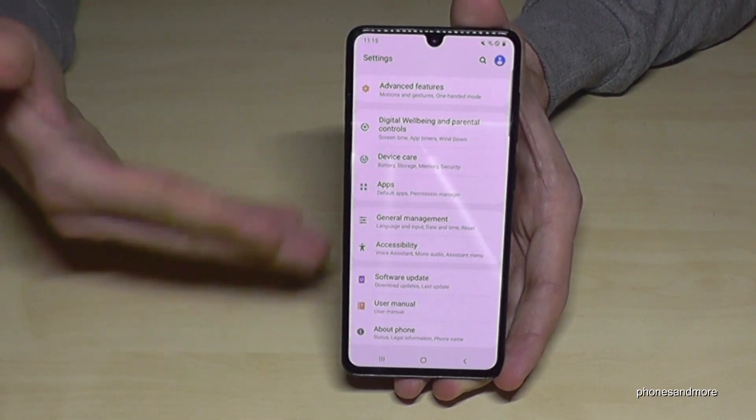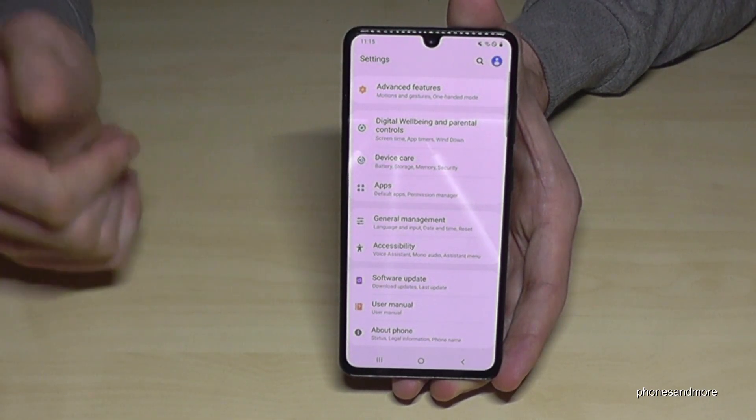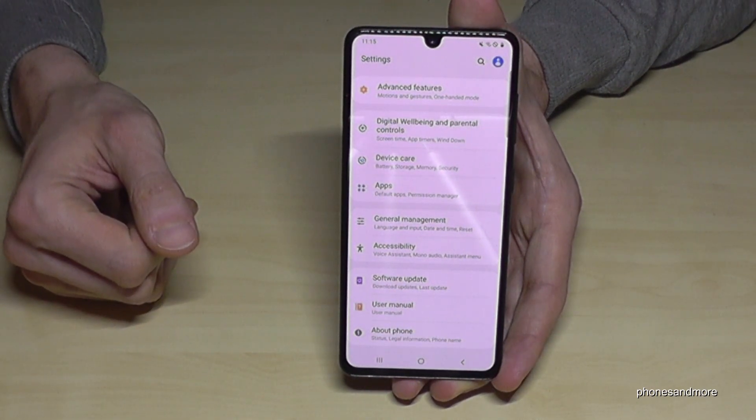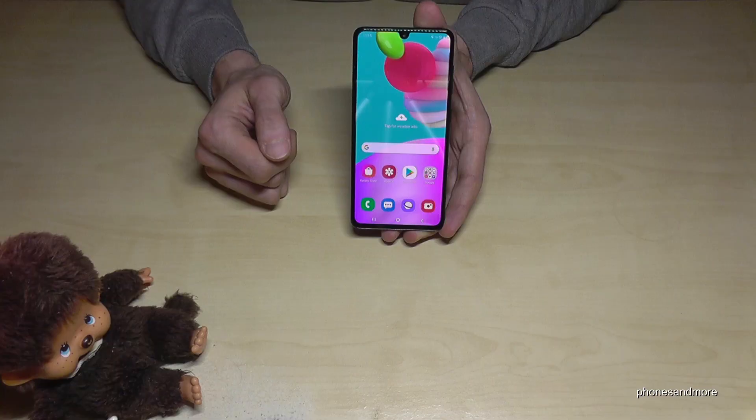If you need them again, of course you can just do the first steps shown in this video to enable it again.